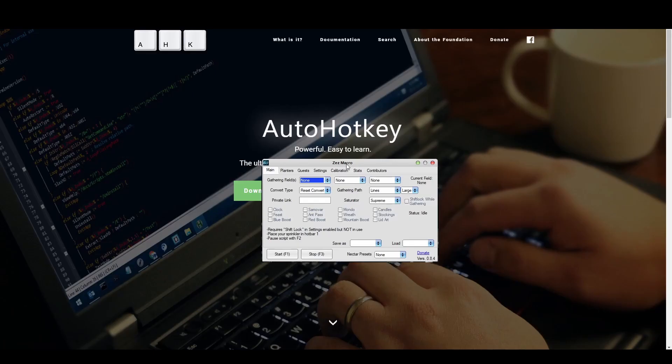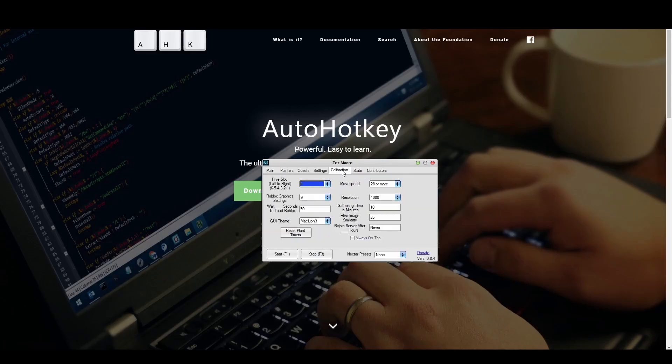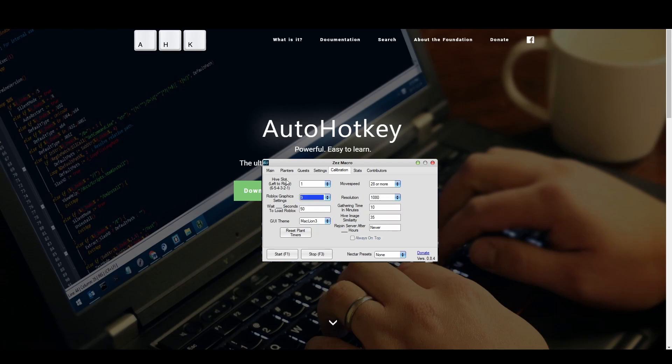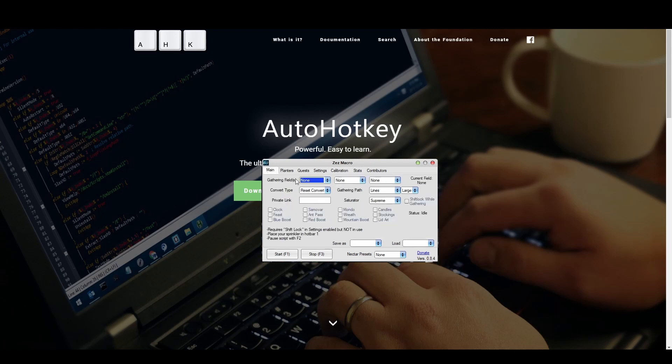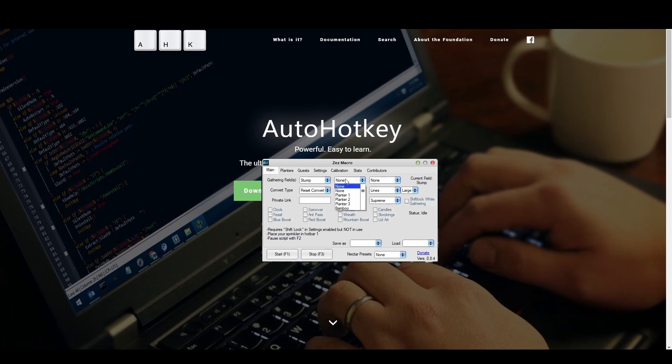Next, open the calibration tab of the macro graphical user interface. Select your Windows resolution and your Roblox graphics settings. Now you can select any options you would like the macro to do. You can select one or more gathering fields. If you select more than one field, the macro will rotate between these fields for each gathering cycle.